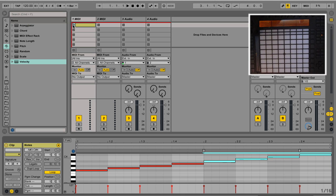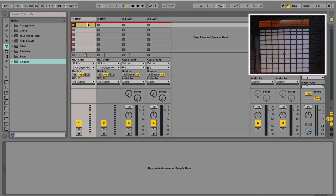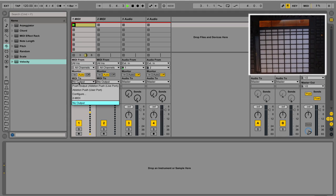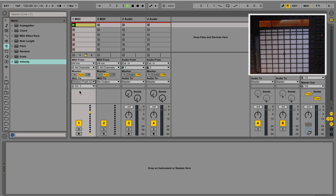So when I push on play, you will notice that there isn't anything happening, and that's because you need to set your MIDI out settings. You have to use Ableton Push user port, and then boom, you will see that the lights are flickering.